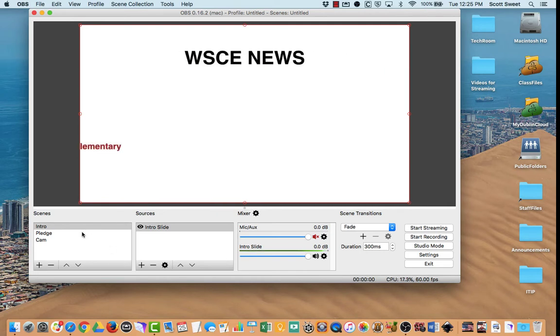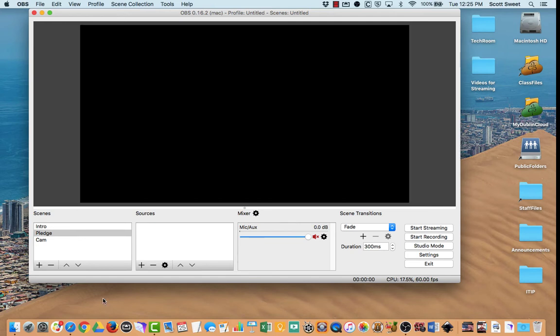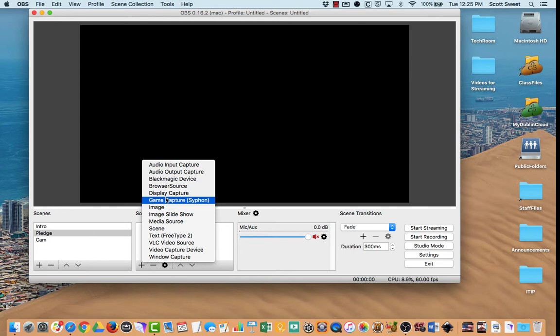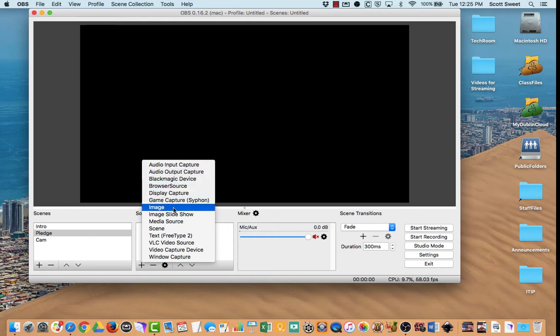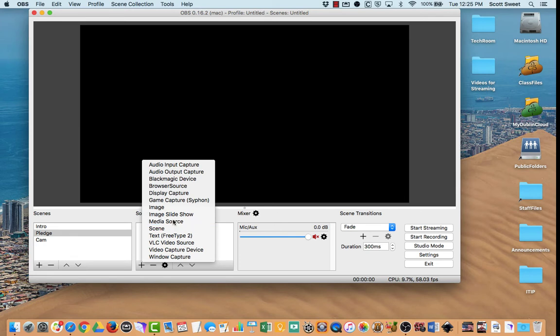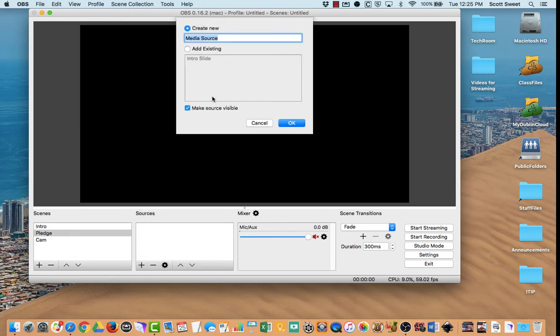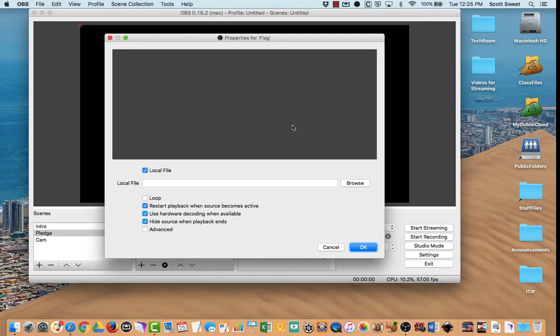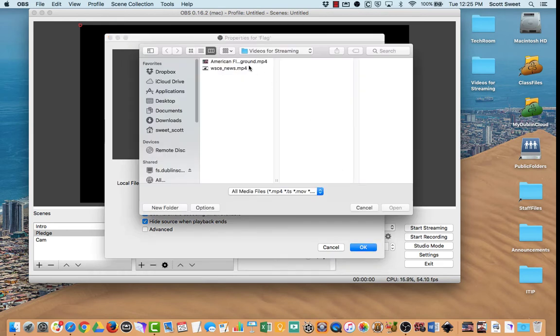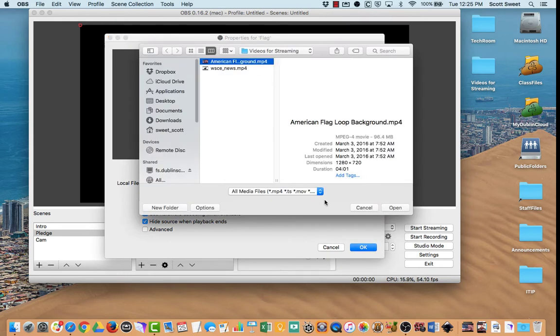The next one we have here is called The Pledge. I went out and found a video of a waving flag. We're going to do the same thing. Click on the plus sign, and I'm going to look for a media source. I'm going to call this one flag because that's what it is. I'm going to browse for it. And there it is.